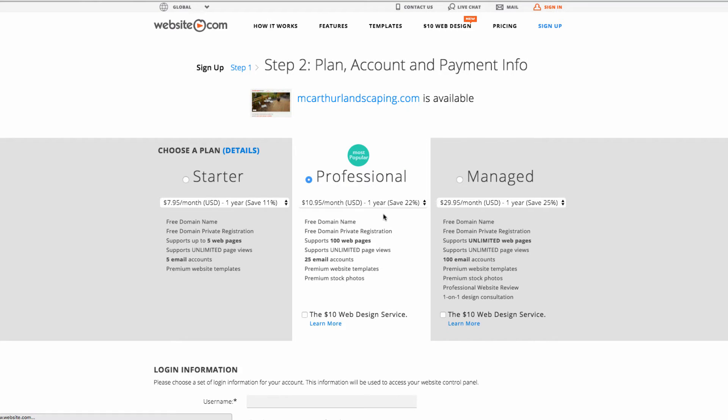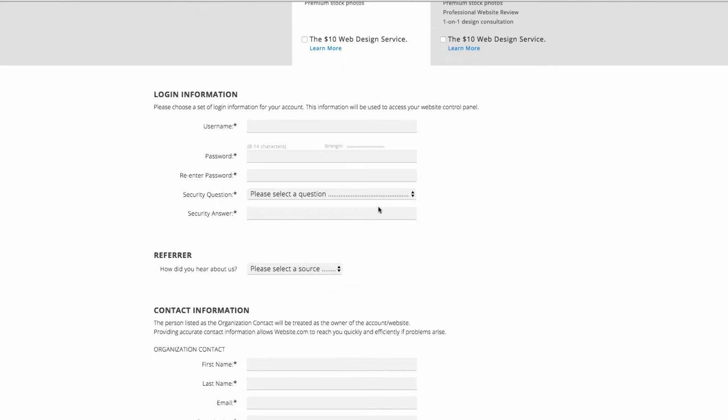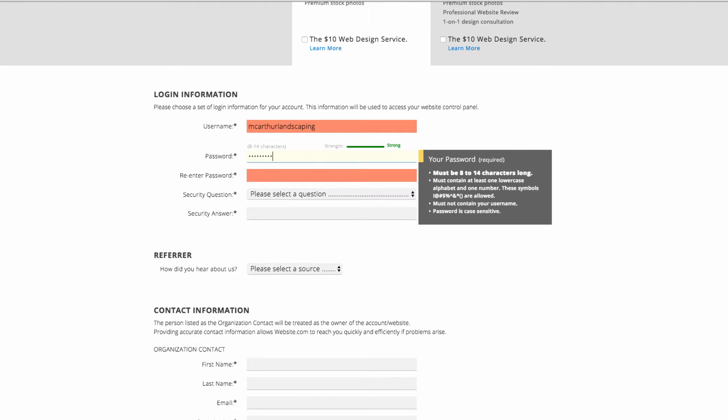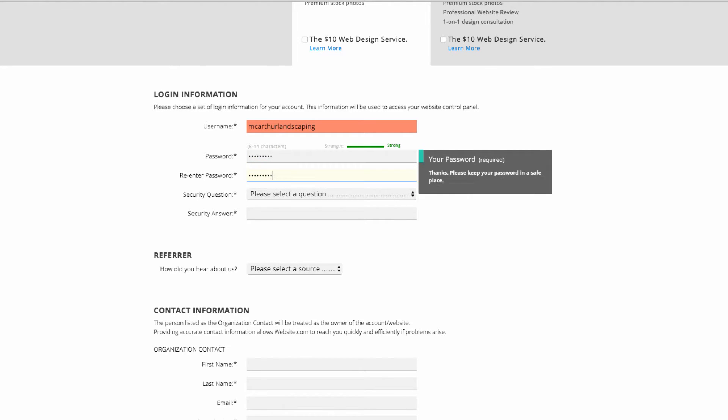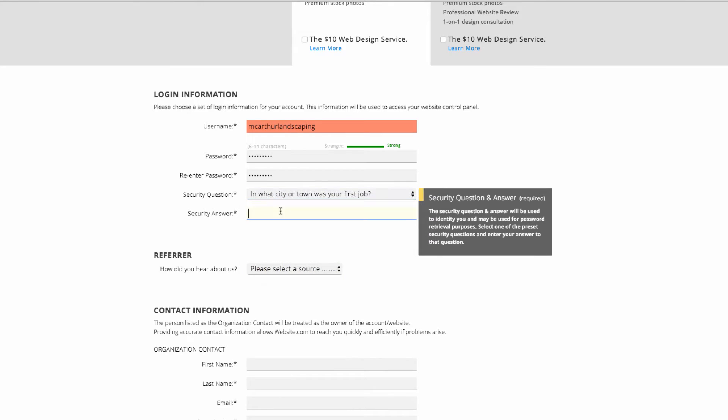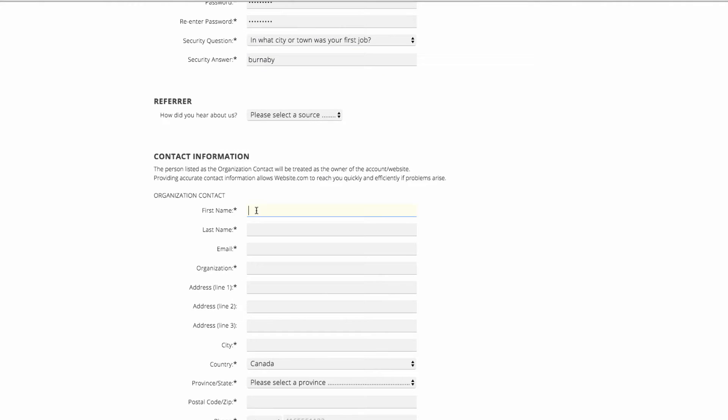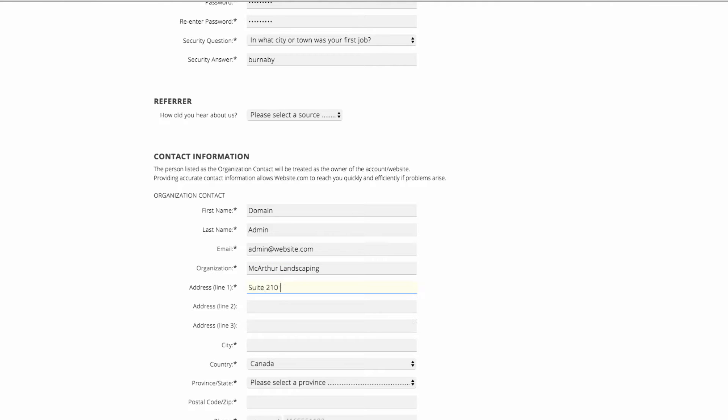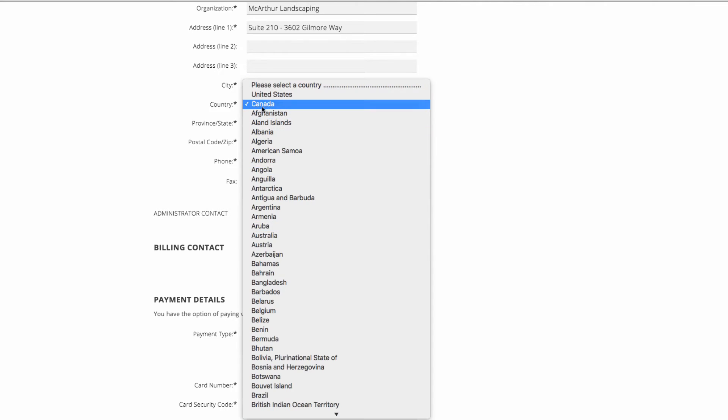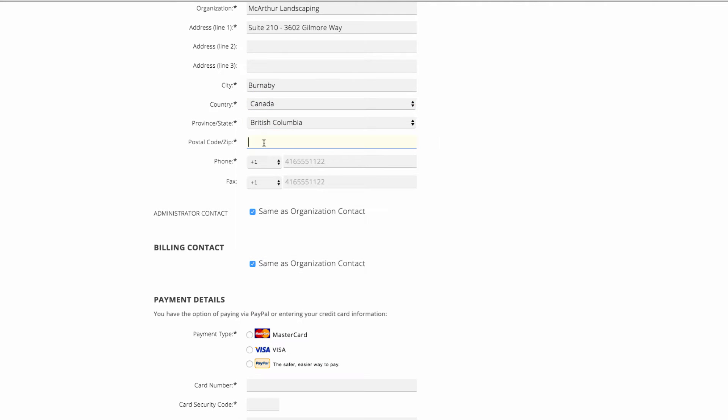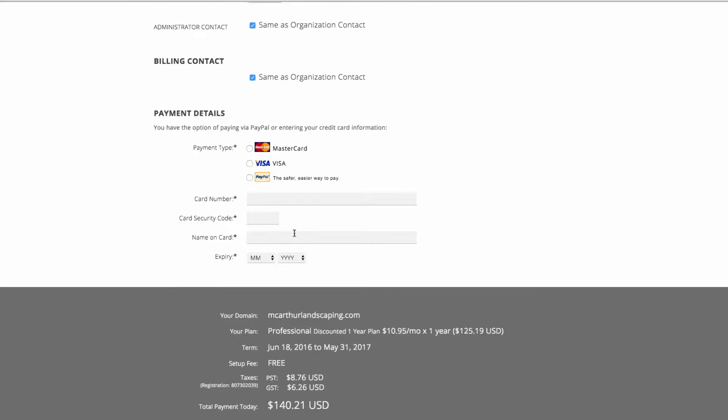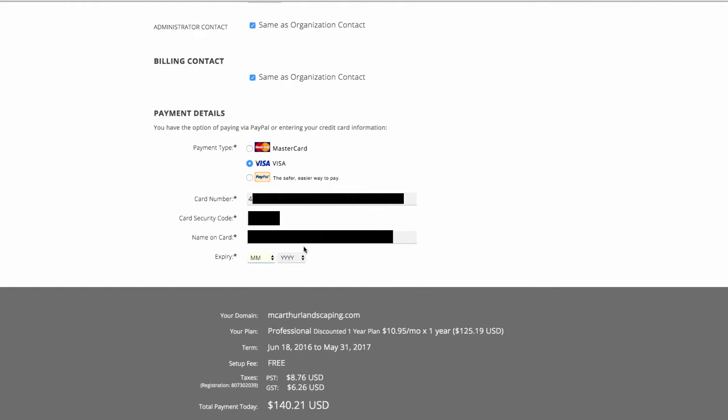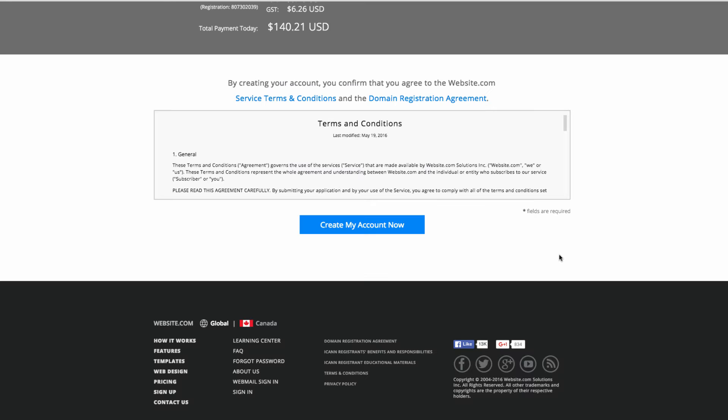On this page you'll be asked to choose a plan and also fill out some login and payment information. Now that I've filled out all of that information I can go ahead and click create my account now.